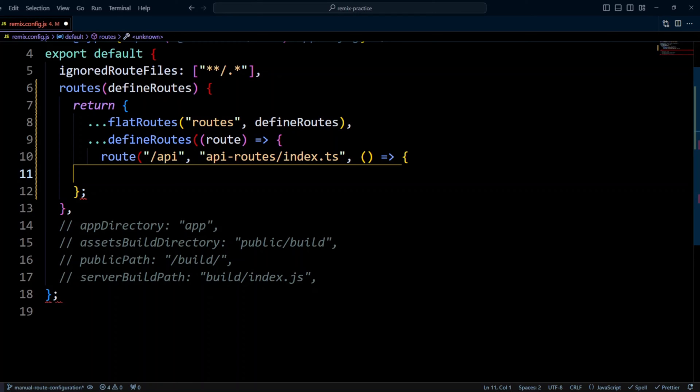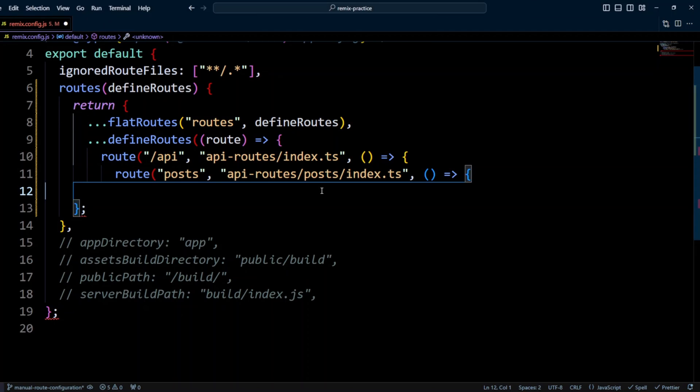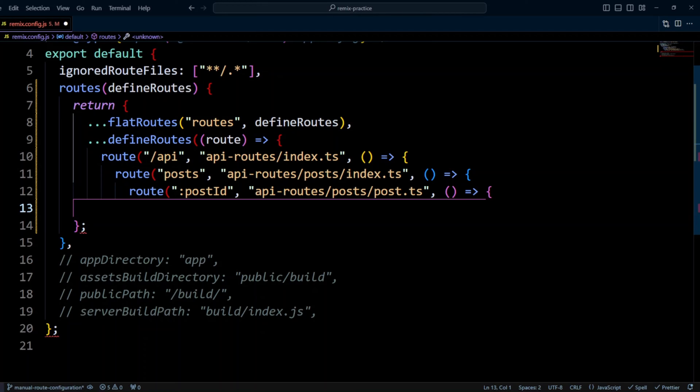And the third argument is the function that defines posts. So slash api slash posts, it's handled by apiroutes post index.ts file. And as you remember, this file returns the list of posts. Next, we define the route for post by ID. And this route will be handled by apiroutes post post.ts file that will return the single post.